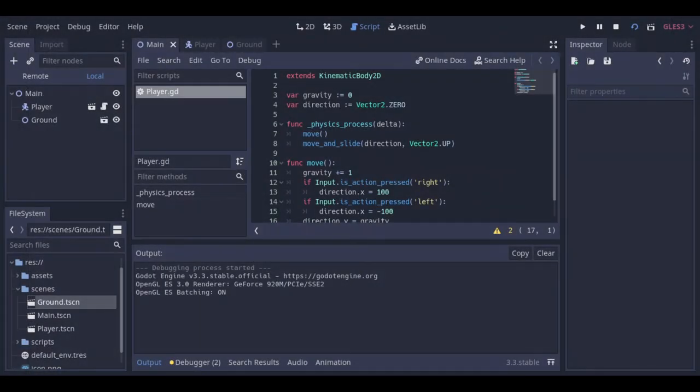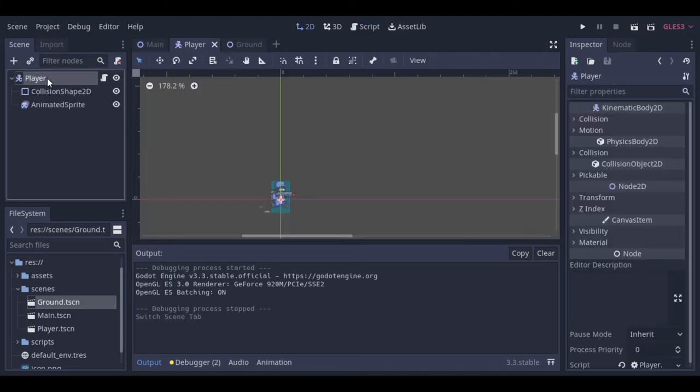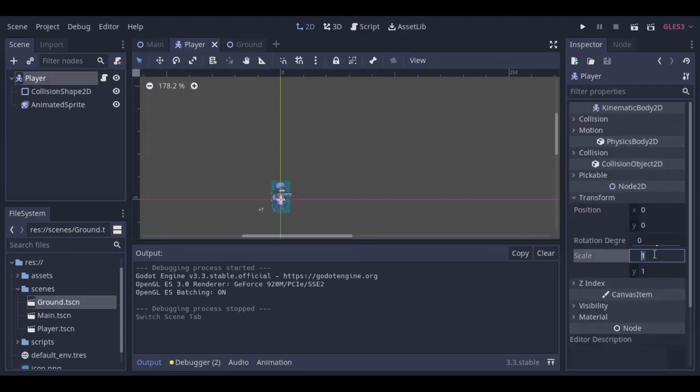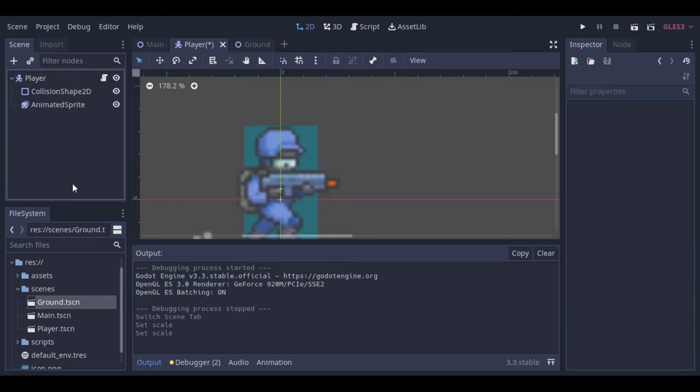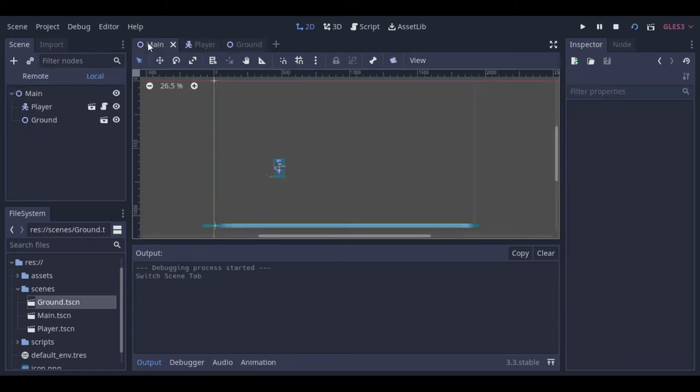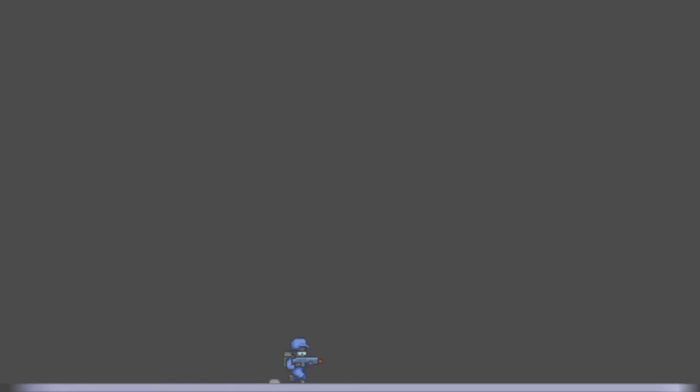Our player is really small again. That's because we have removed the node that was scaled. And so we need to scale the kinematic body now. So let's check it again. Okay, the size is a lot better. We can move to the right and to the left.